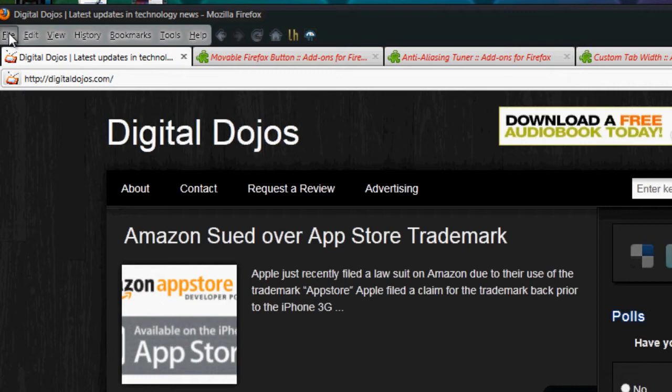Now, if you had the issue that I had when I installed it, it wasn't there. I had all these menus, so I still had file, edit, view, history, etc. I had all these buttons.